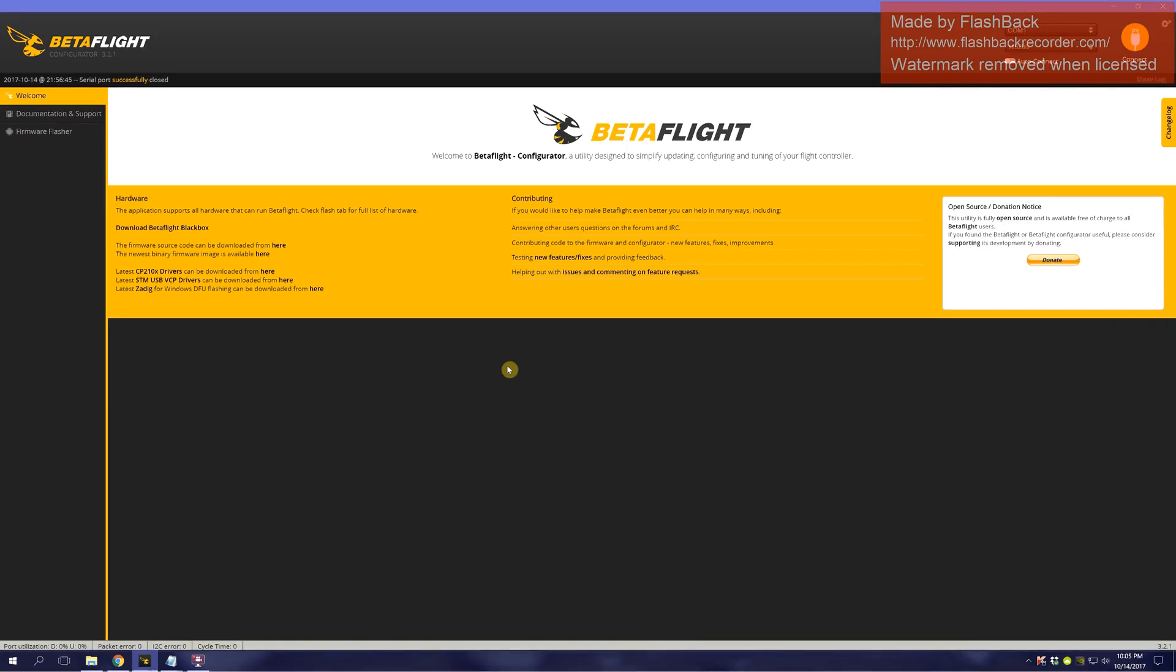Today we are going to connect Smart Audio, a TBS Unify, using Smart Audio to our quad.